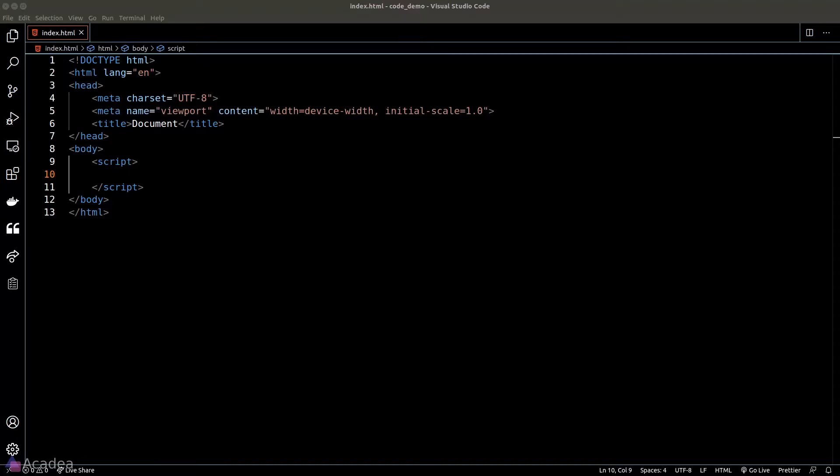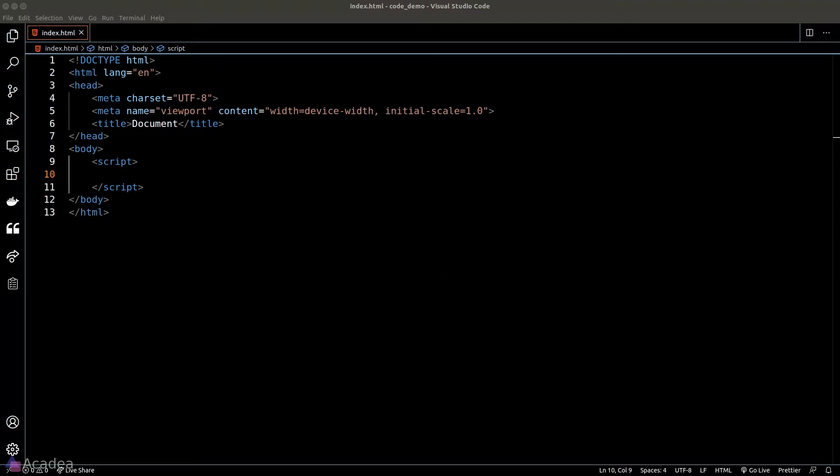Hey there Sam! When you console.log an object instance, have you ever seen a property called __proto__ attached to the object instance? Confused? I'll show you what I meant.